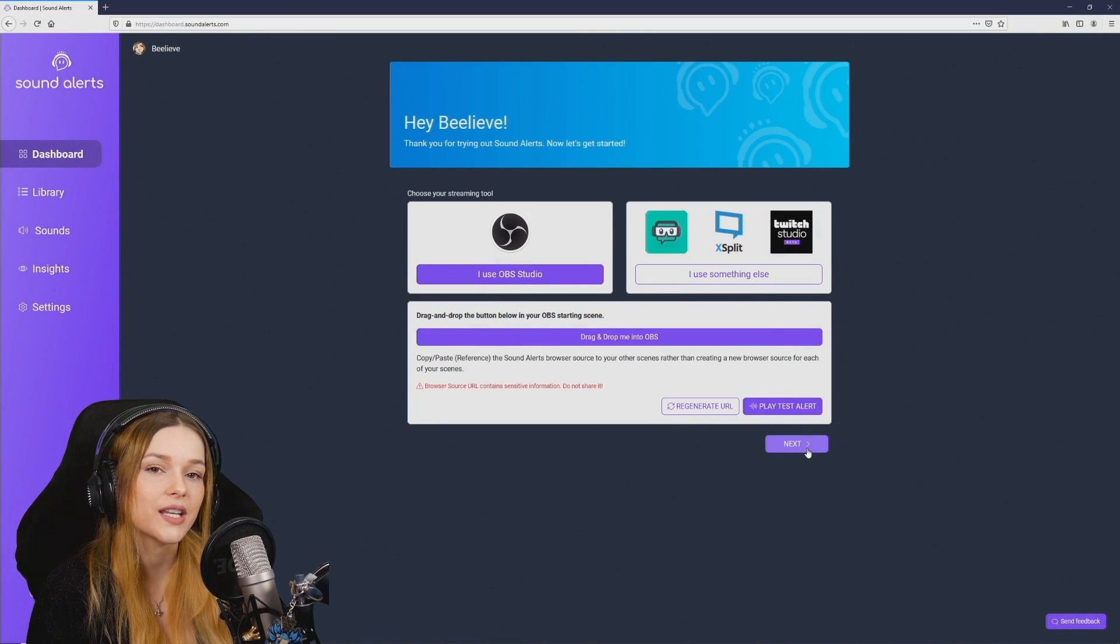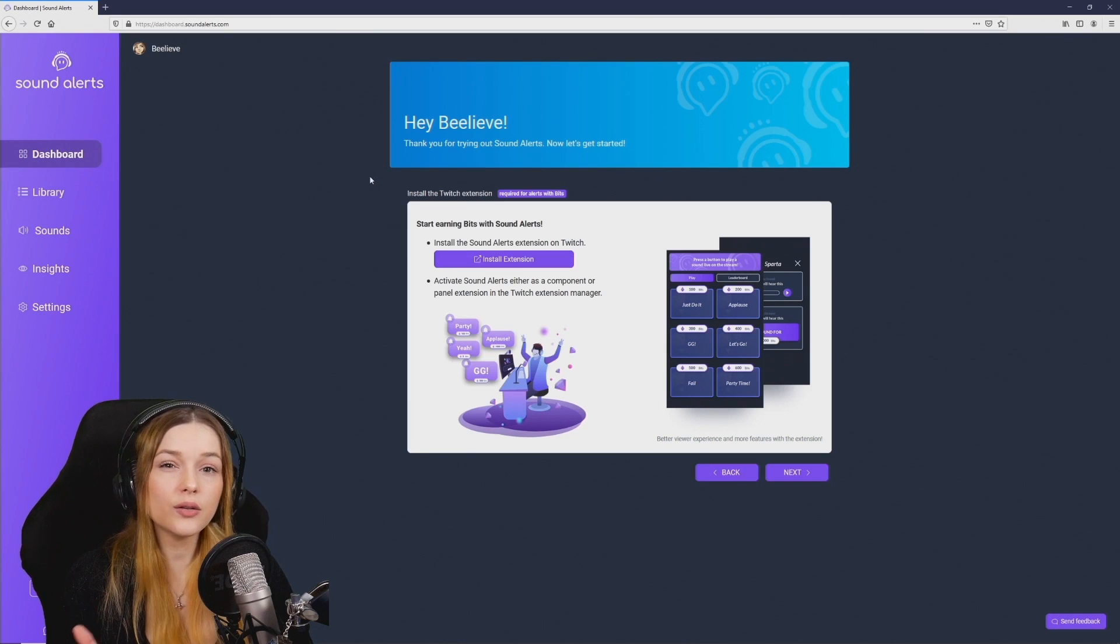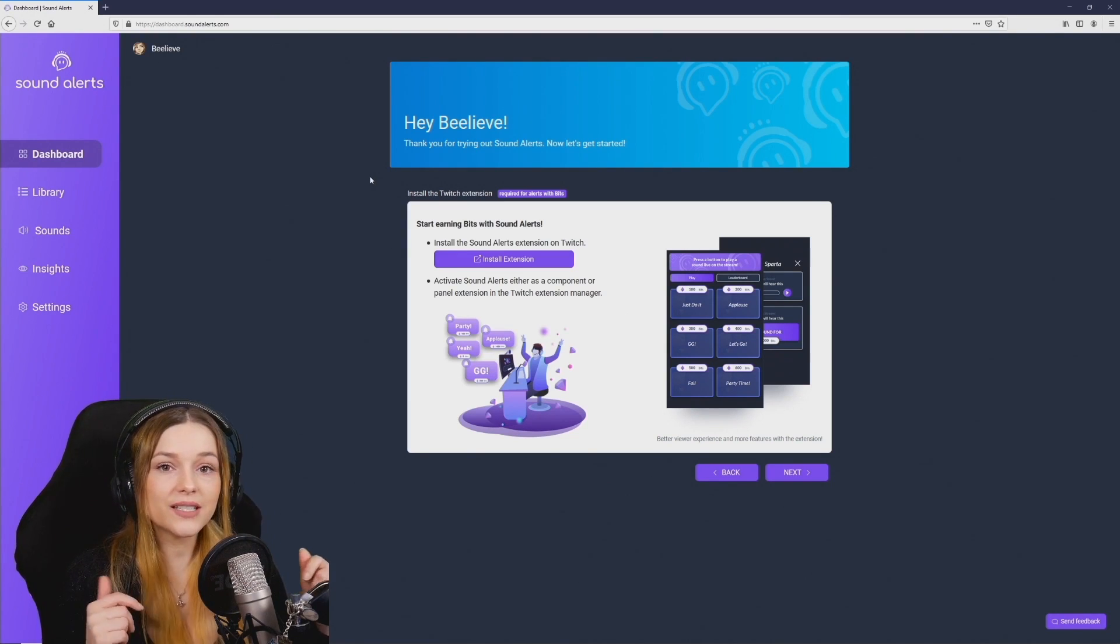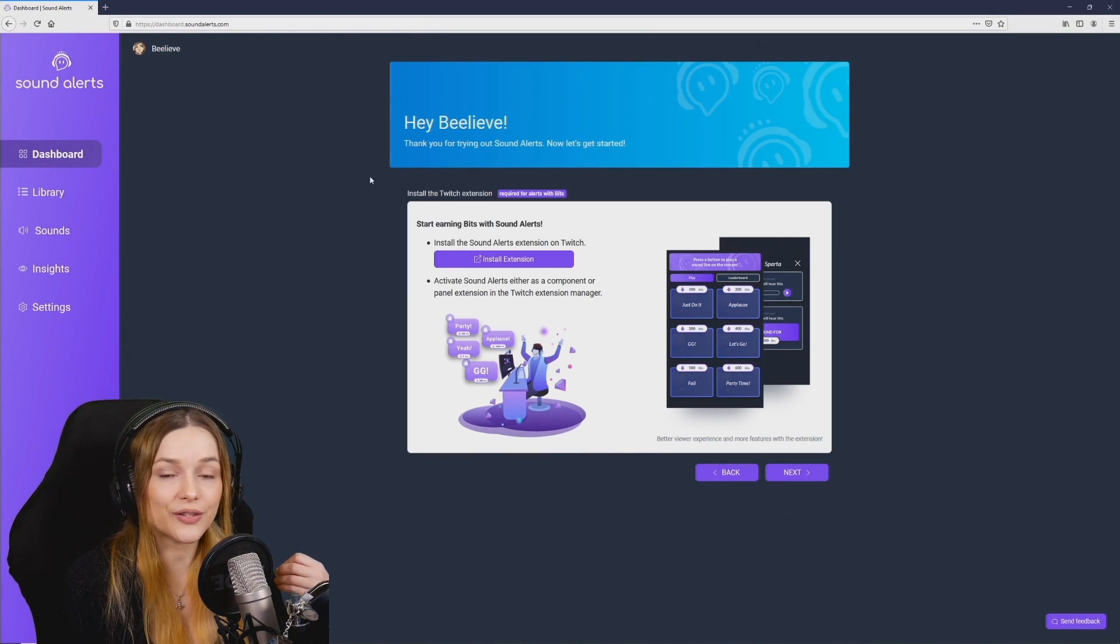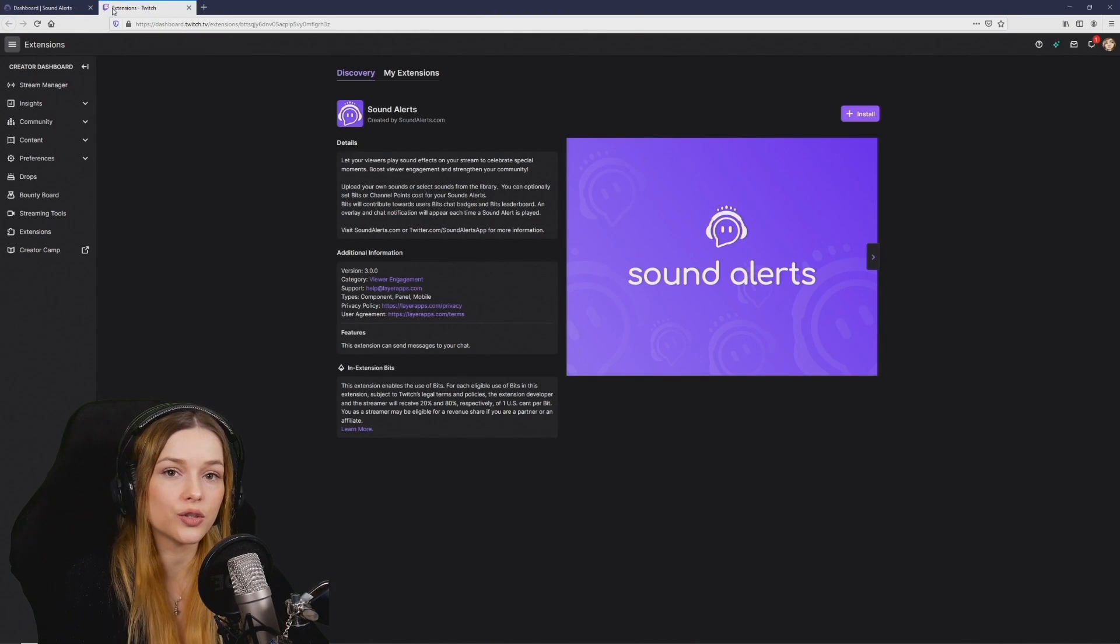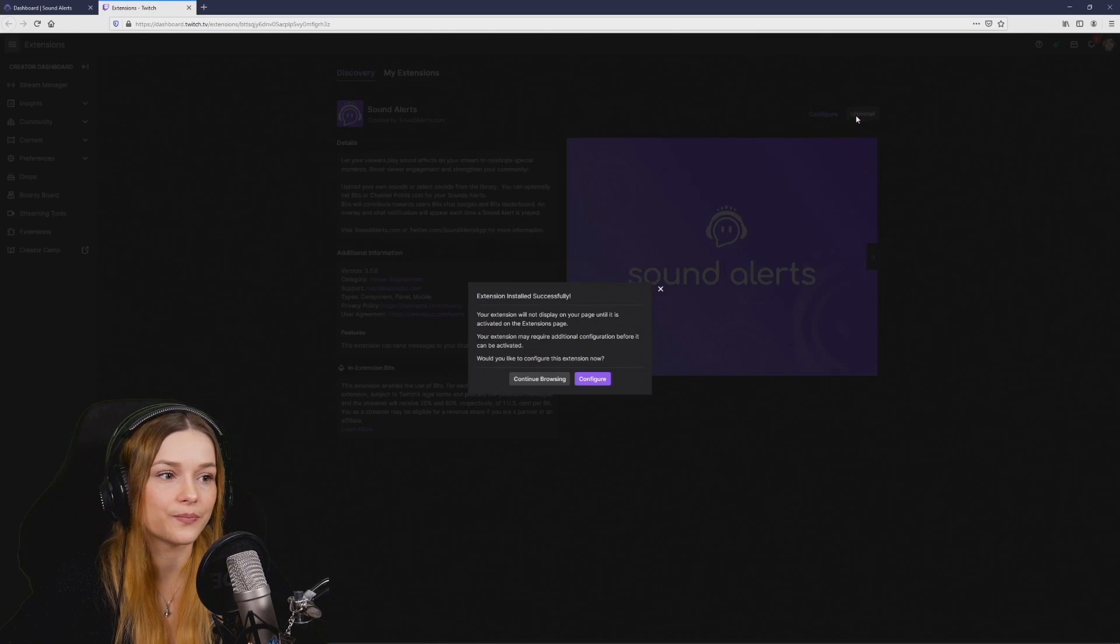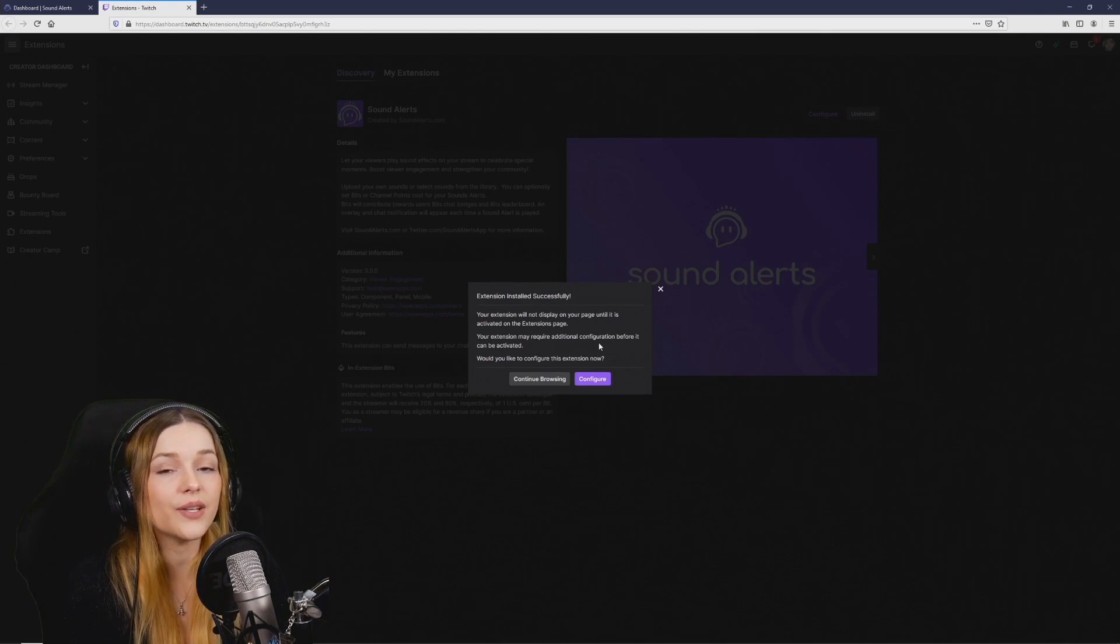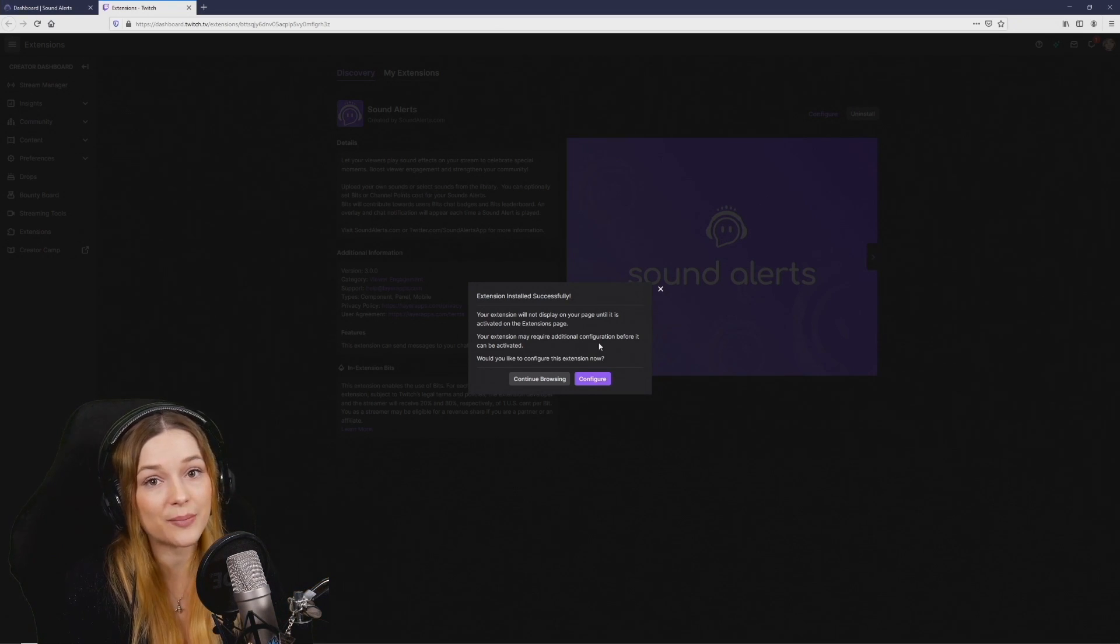The second step of your setup will be to install the Twitch extension. The sound alerts Twitch extension is a widget you can use on your stream and it makes it really easy for your viewers to use bits to play sounds live on stream. Just click on install extension and it will take you to the extension page on Twitch where you can install it right here. It will ask you if you want to configure the settings but this is no longer needed. You can find all of the relevant settings in the new sound alerts web app now.